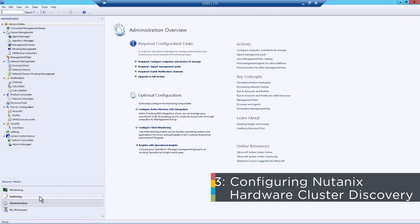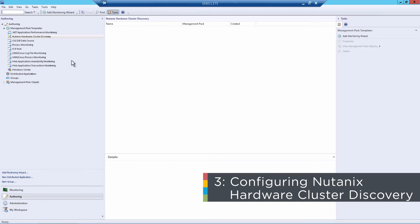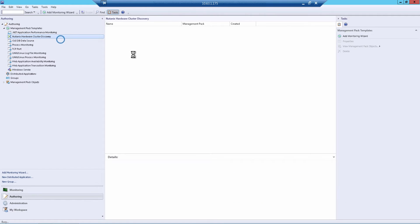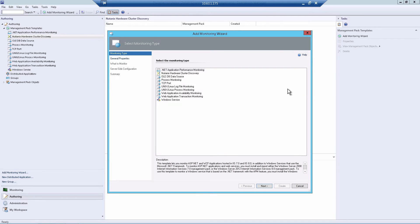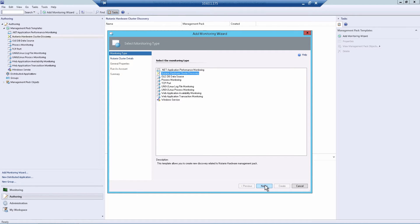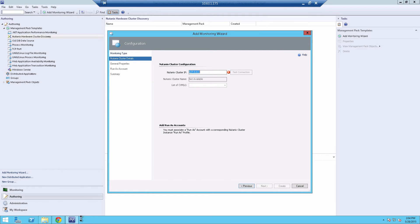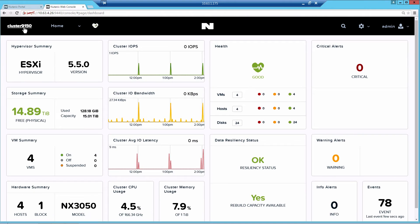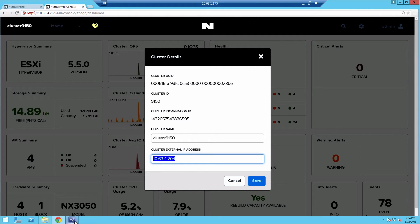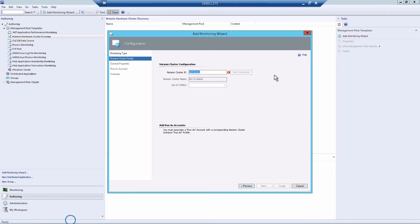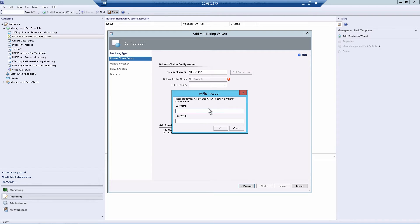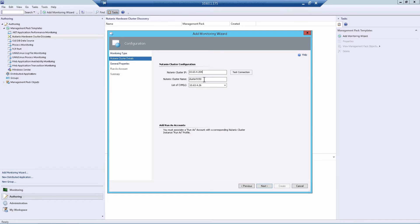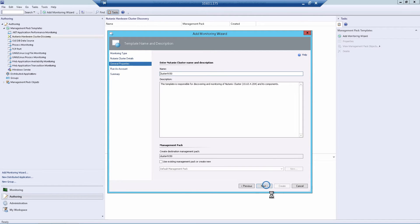We'll go back to SCOM. Click on Authoring, right-click on Hardware Cluster Discovery, Add Monitoring Wizard. And then click Nutanix Hardware Cluster Discovery and hit Next. Here you'll want to give it the Nutanix Cluster IP, which you can get by clicking the cluster name in the top left. If you don't have one set, you'll want to set it. Here ours is 10.63.42.04. And then hit Test. It'll prompt you for username and password. This is going to be your Prism username and password for the admin. And you'll see it actually pulled and grabbed the cluster name, as well as a list of all the controller VMs. And you'll hit Next.